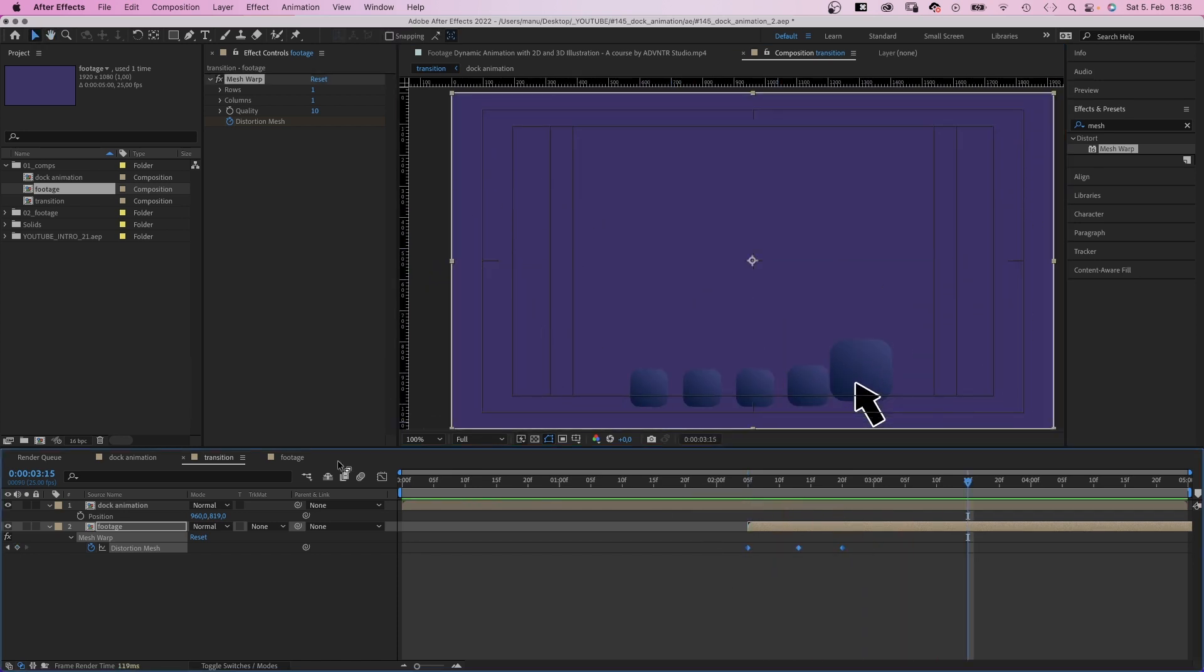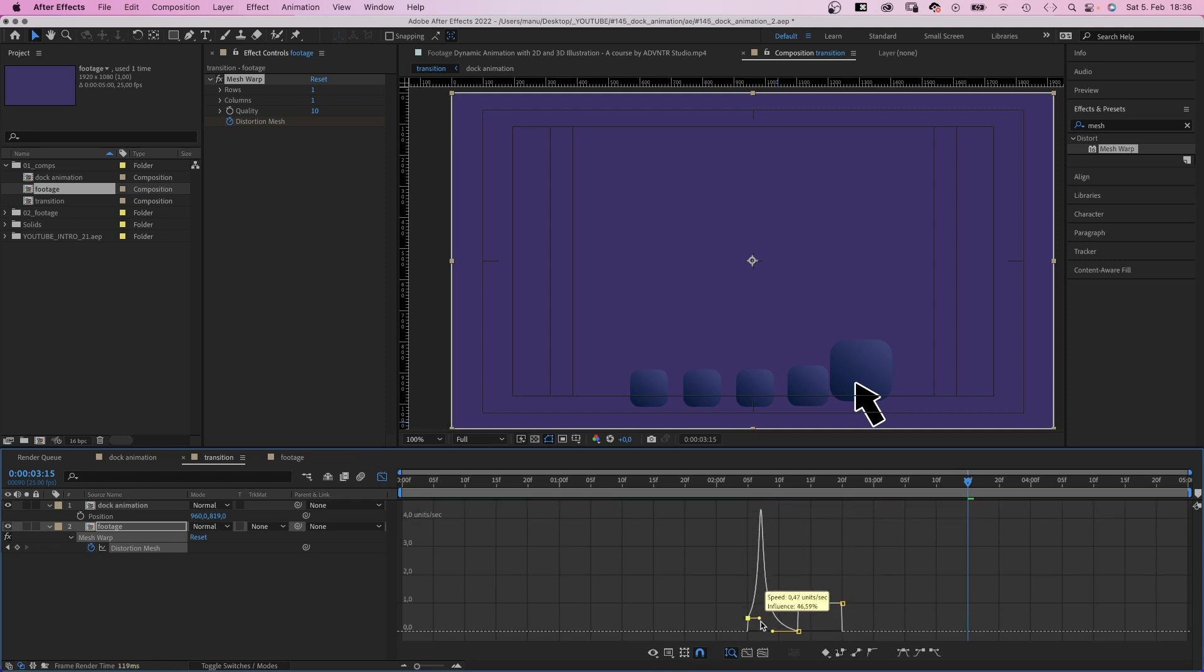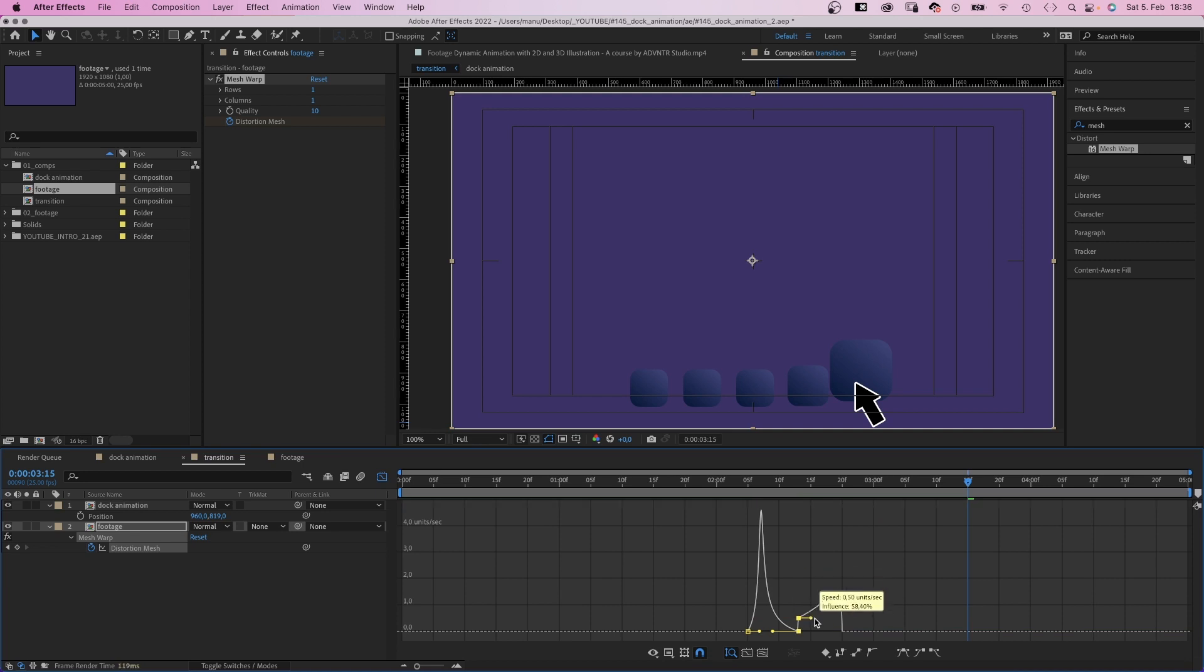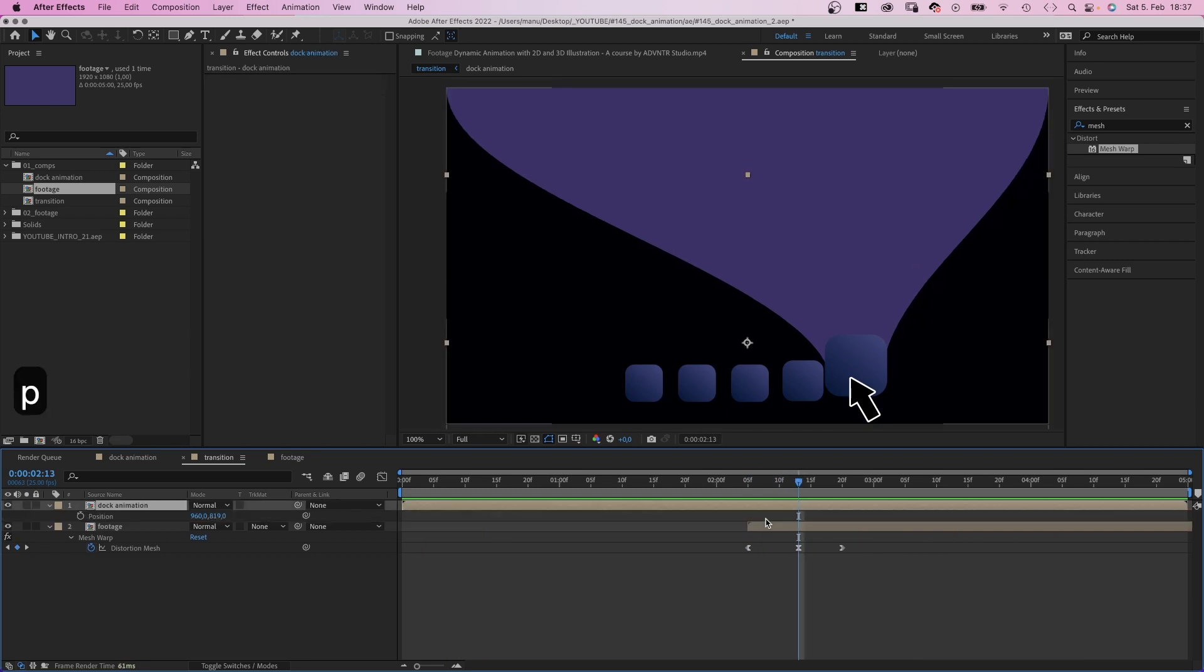Awesome. The last thing we need to do is select the keyframes, open the graph editor and adjust the speed curve. One very last thing, let's hide the dock with two position keyframes.